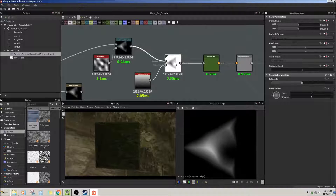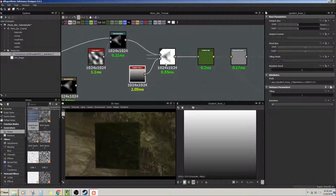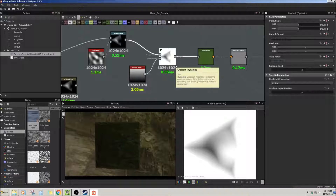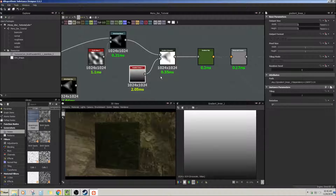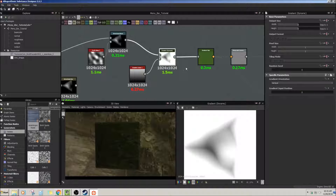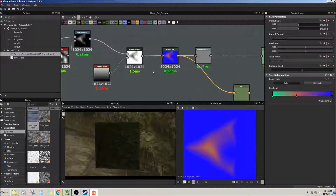The gradient dynamic node — I've placed a shape into this node and taken a gradient linear set to vertical. This is what you get — it's almost like an invert, but you can obviously change this gradient to a lot of different things. That's how that works.